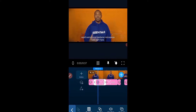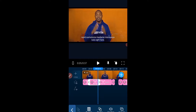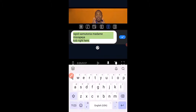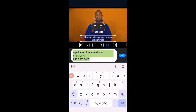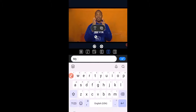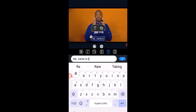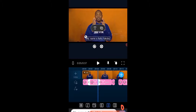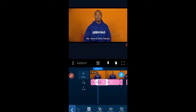We pause it, then click on the text frame. We need to correct the name — it should read 'My name is Rafil Yakub.' Then we click the check mark to accept the correction and play it back.